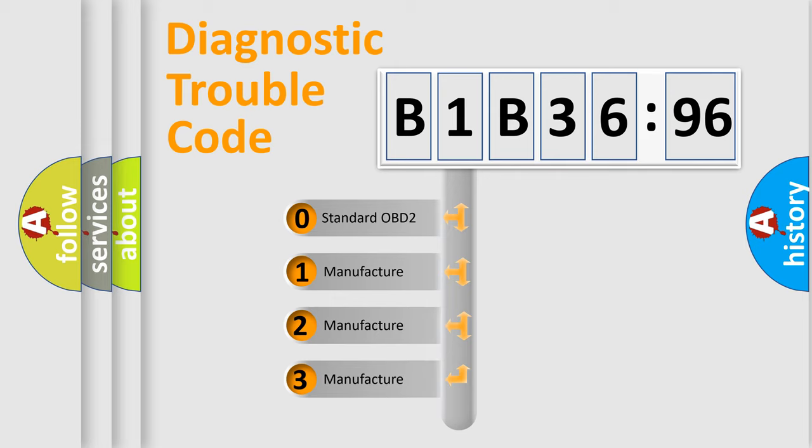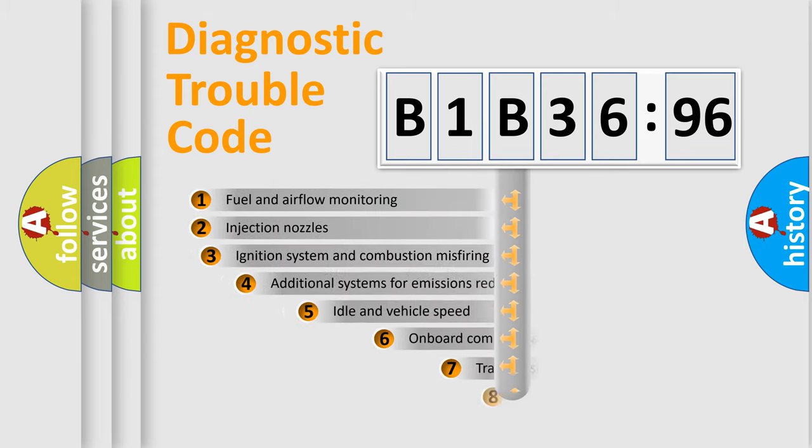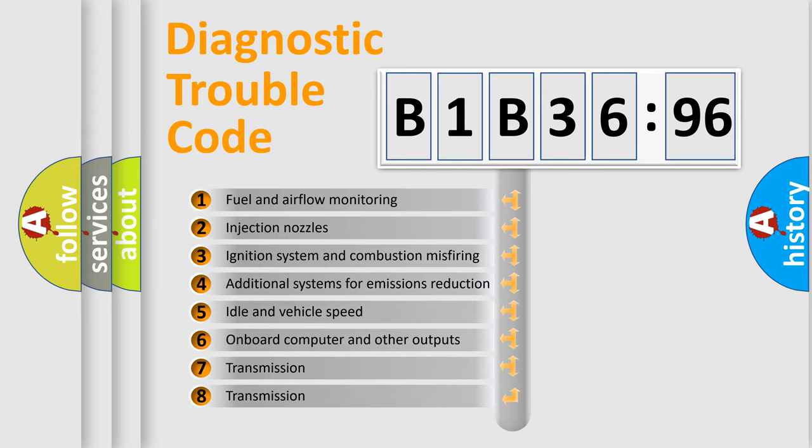If the second character is expressed as zero, it is a standardized error. In the case of numbers 1, 2, 3, it is a more precise expression of the car-specific error.